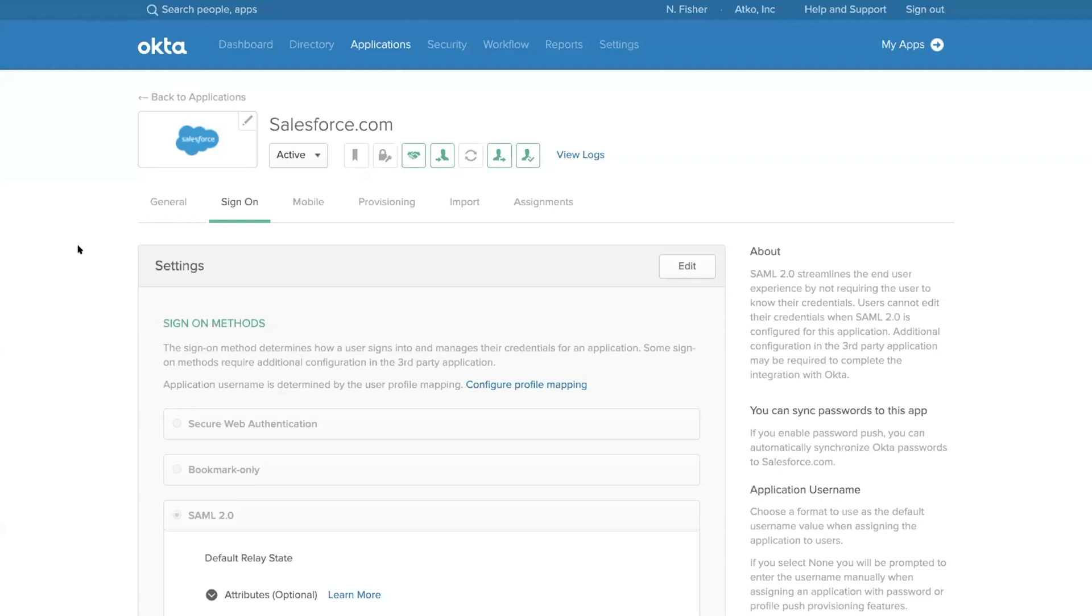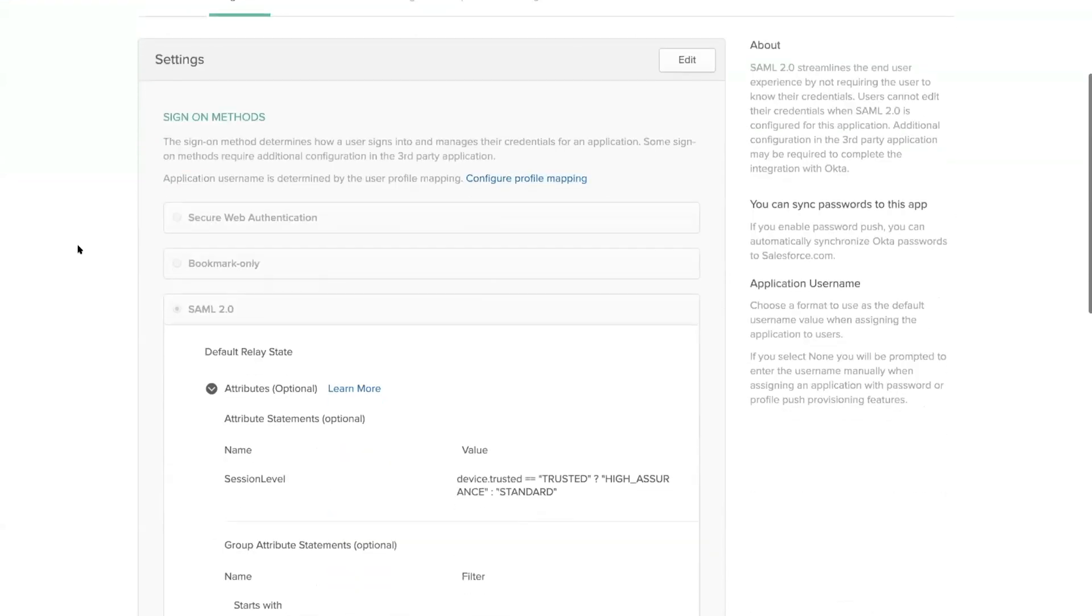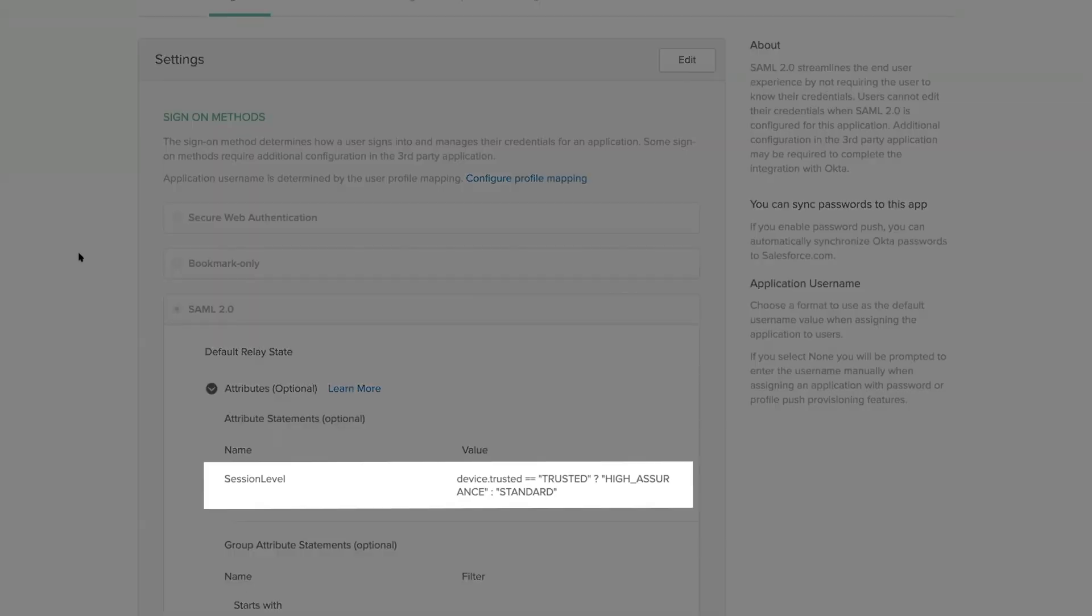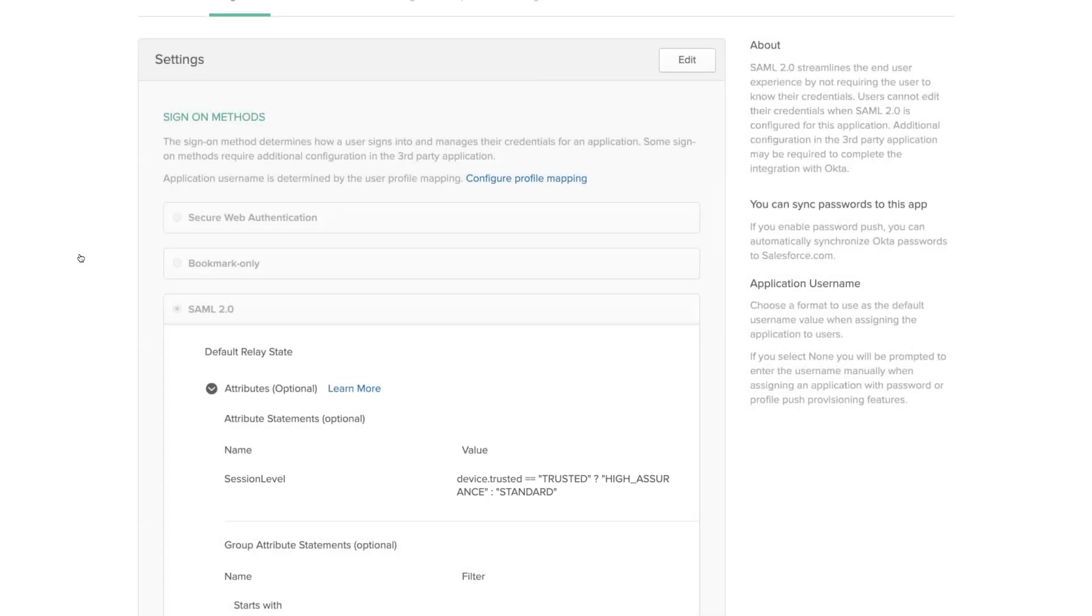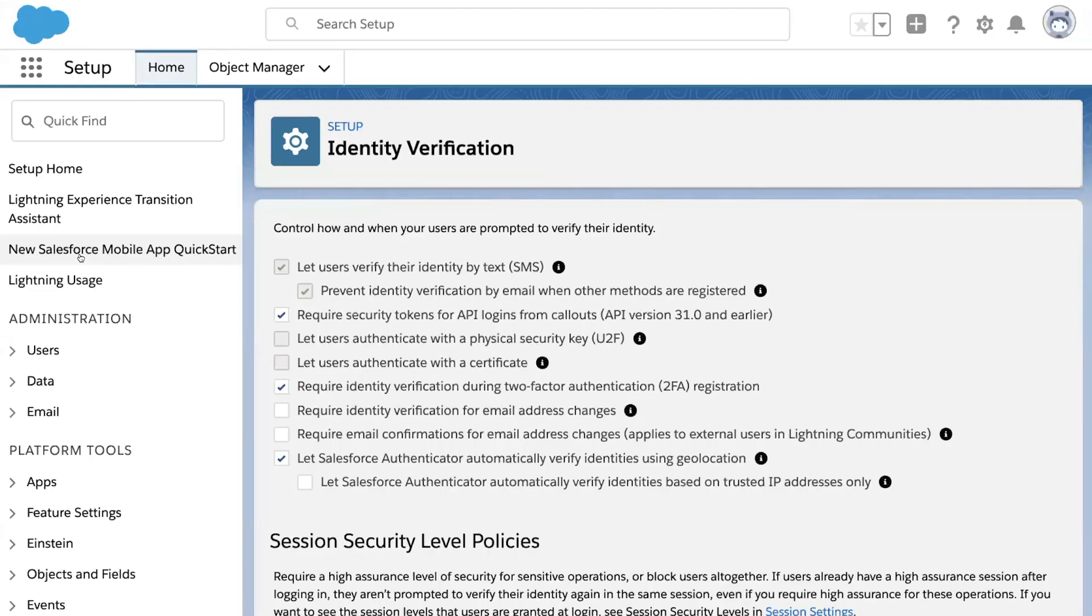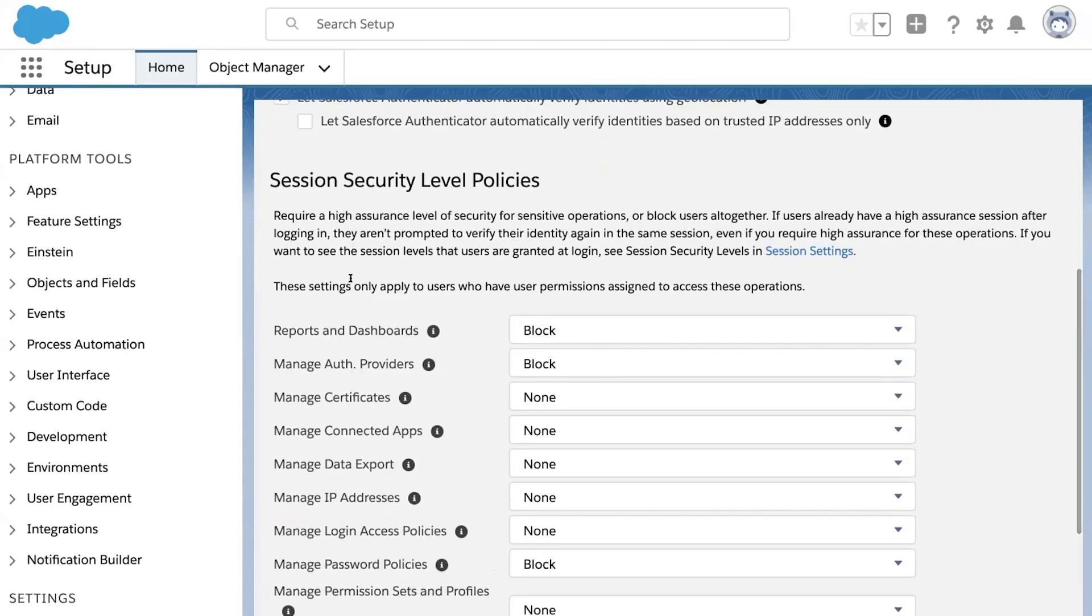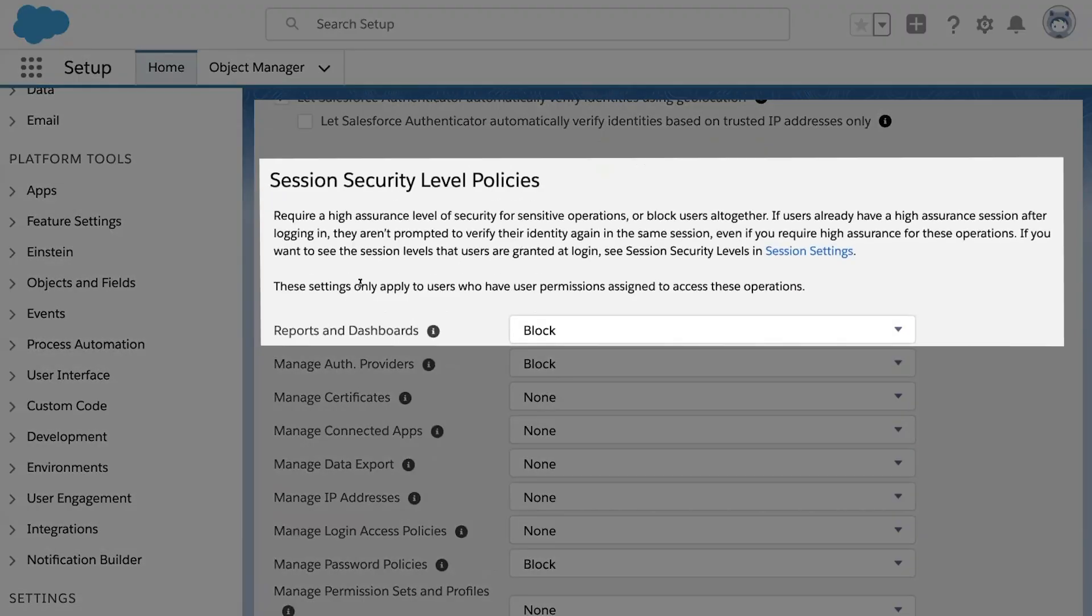The first thing we need to do is configure Okta to communicate that device management state to Salesforce. Here in the application settings, you can see that we are sending a SAML assertion to alert Salesforce if that device is trusted and it should be considered a high assurance session. Over in the Salesforce app, we have configured some policies to block access to certain areas of the application, such as the reports and dashboards, when that device is not managed.